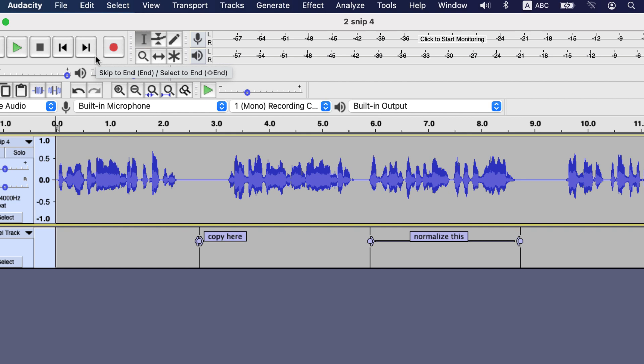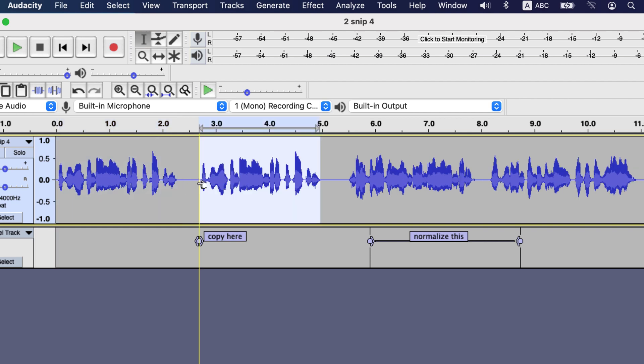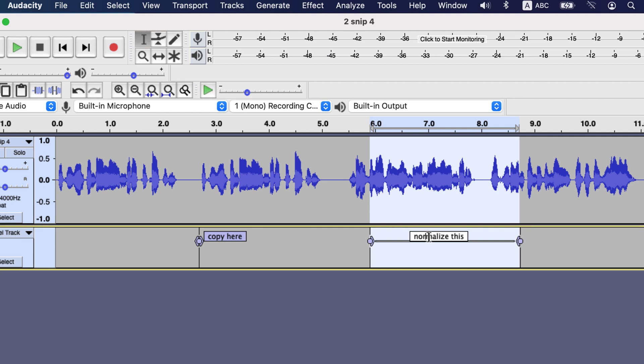The issue of removing something from track also happens if you add something to the track. Let's select this part and copy with command C or control C, then I go to copy here label point in the audio track and paste. Now you see, the normalize this label has gone out of place. Let's undo the copy.